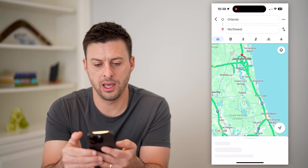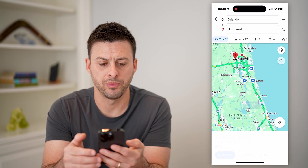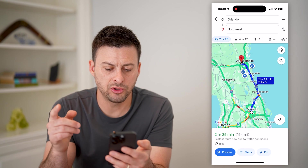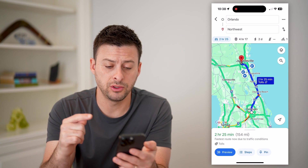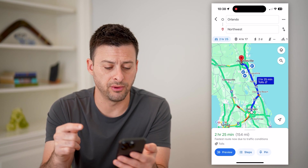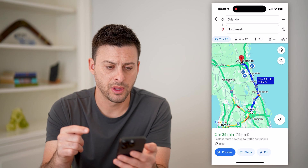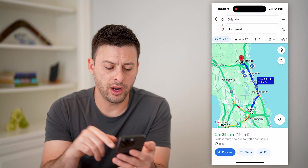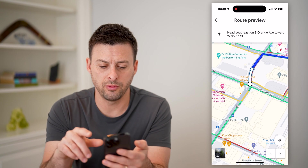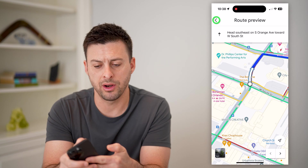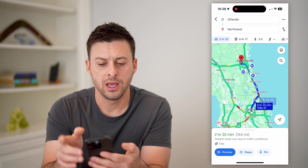And there we go. So I'm driving from Orlando, Florida to Jacksonville, Florida. I can hit the little preview and it'll show me the route and everything.